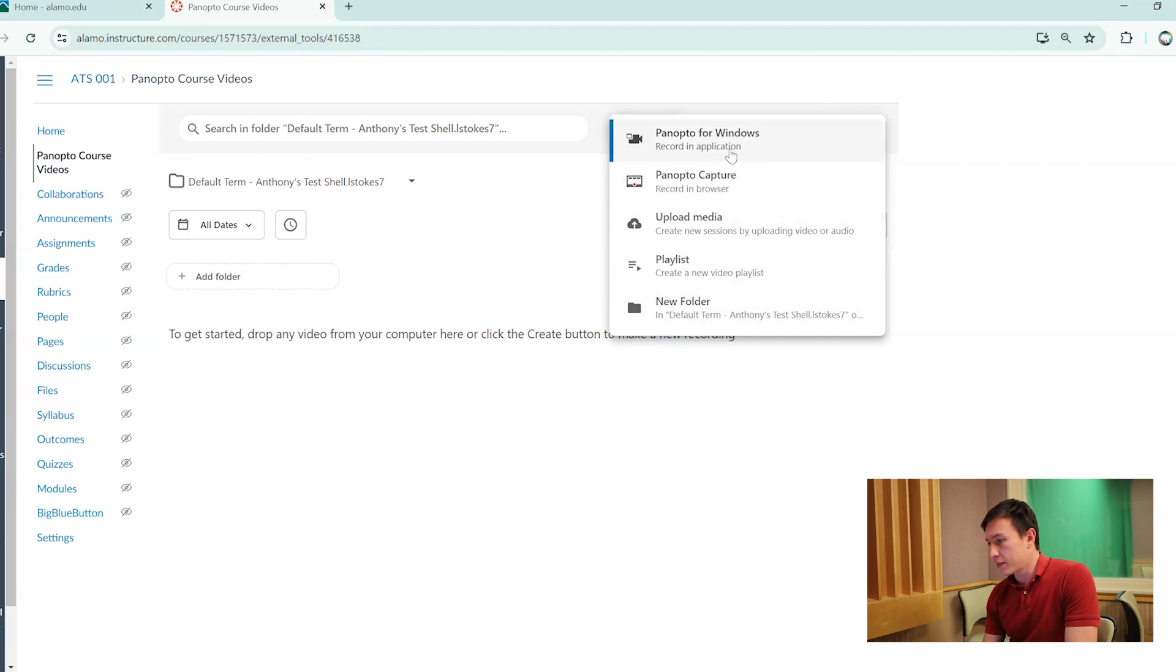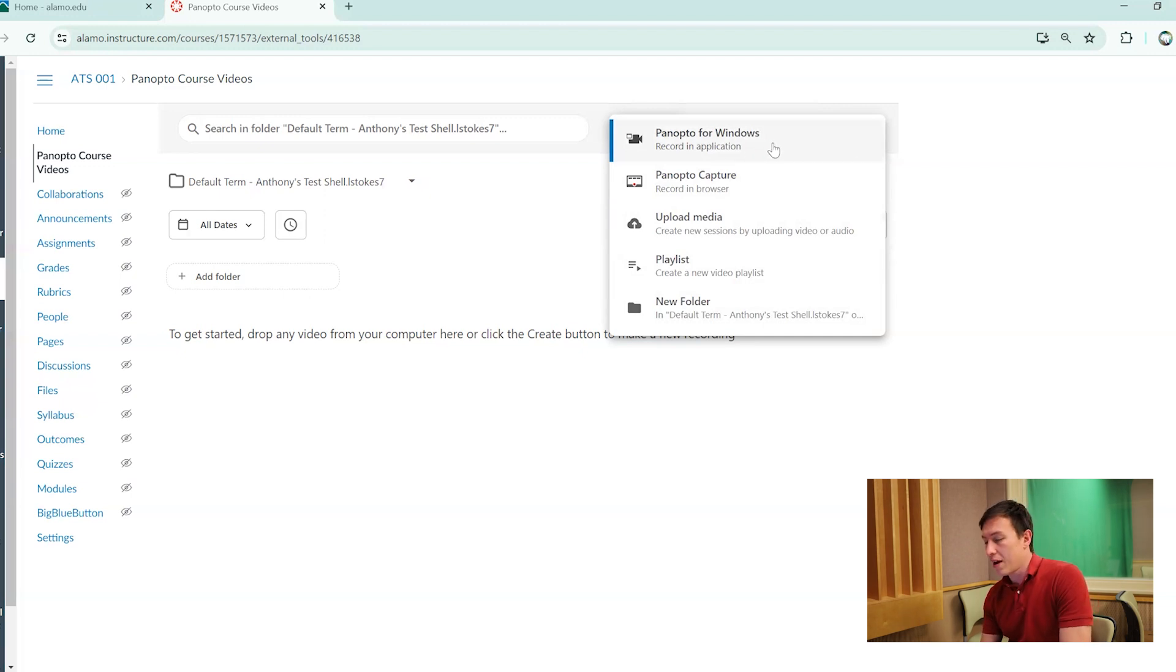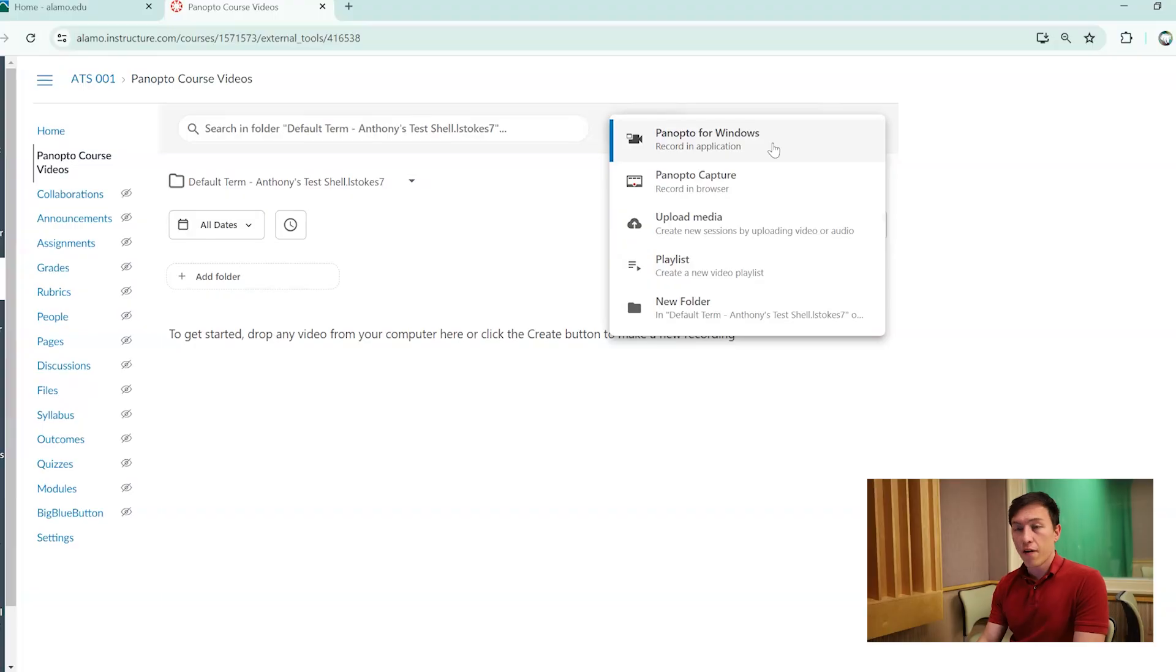First and foremost, it's going to be giving you Panopto for Windows. Panopto for Windows allows you to record within the Panopto application that you would have to download. For all intents and purposes, we won't be using that at Alamo Colleges, but if you would like to use it in a different way, by all means, go right ahead.